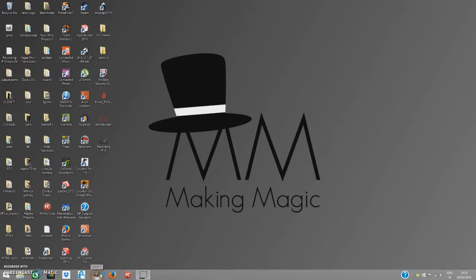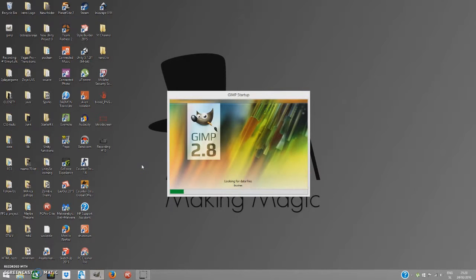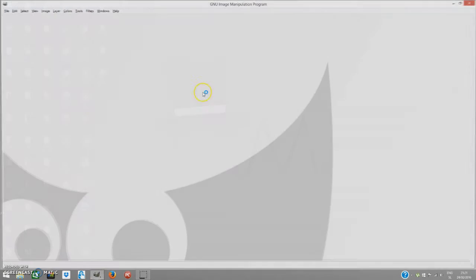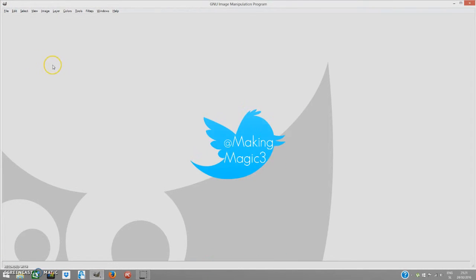When you have it downloaded, just open it up. It will take a few seconds to load plugins and fonts if you just downloaded it. When you have GIMP opened up, you should get something like this.